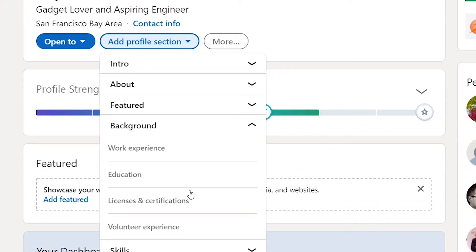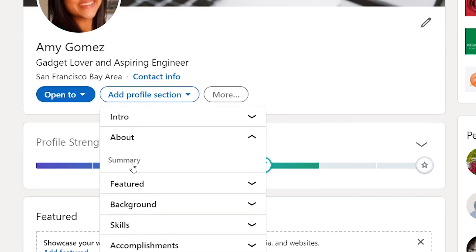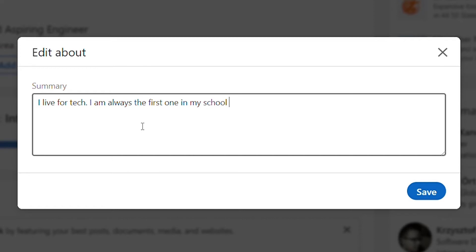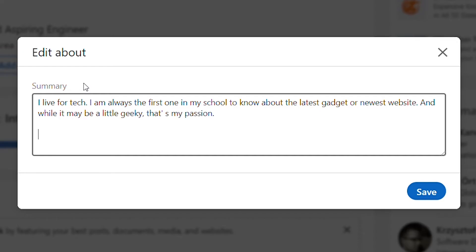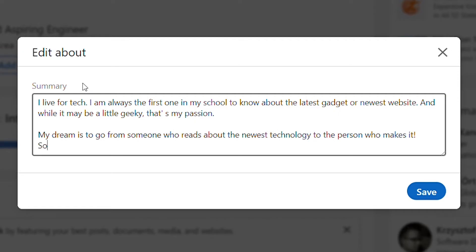The other important thing Amy needs to focus on is the summary section. Most people who come to a LinkedIn profile will look at your headline and your photo, but the summary is equally important. Here is what Amy can write as a high school student — showing her personality as well: 'I live for tech. I'm always the first one in my school to know about the latest gadgets or newest websites, and while it may be a little geeky, that's my passion. My dream is to go from someone who reads about the newest technology to the person who makes it. I'm working hard to learn Java and Ruby, and someday I plan to start my own tech company.' We're highlighting Amy's passion, her future goals, and keeping the summary simple and short.